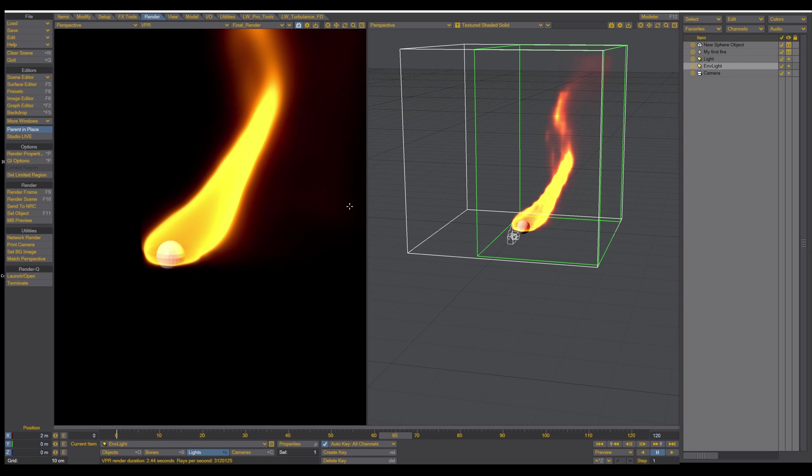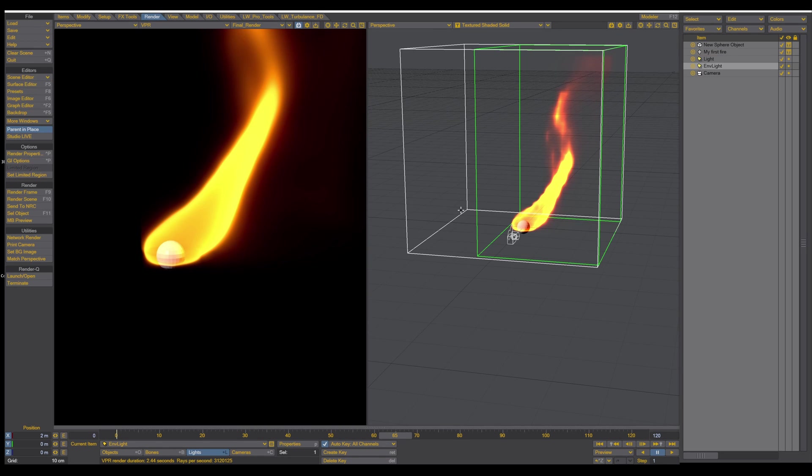So that's basically it. That's your first fire simulation. Congratulations. In the next episode, we create a candle and a candle light and a candle flame, which is actually closer to a real project. And we can play around with the settings. So stay tuned for that.